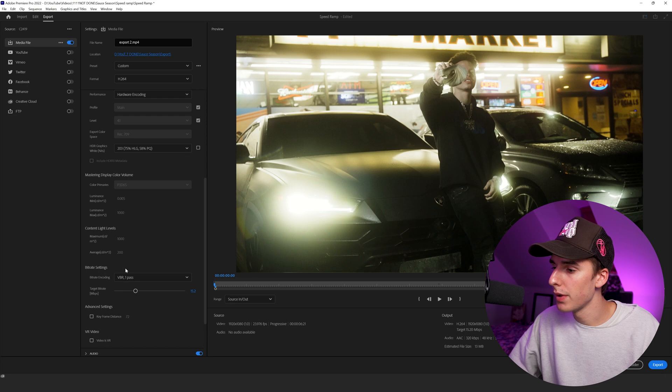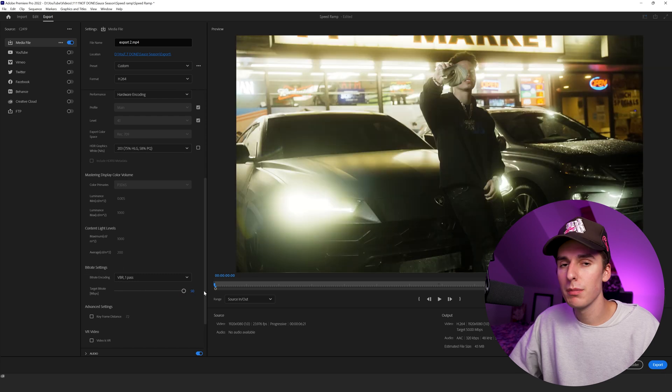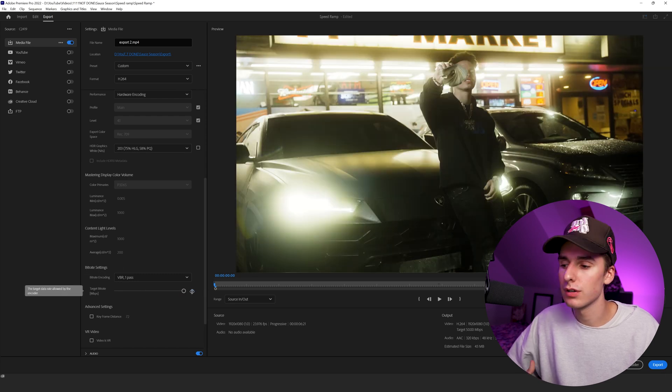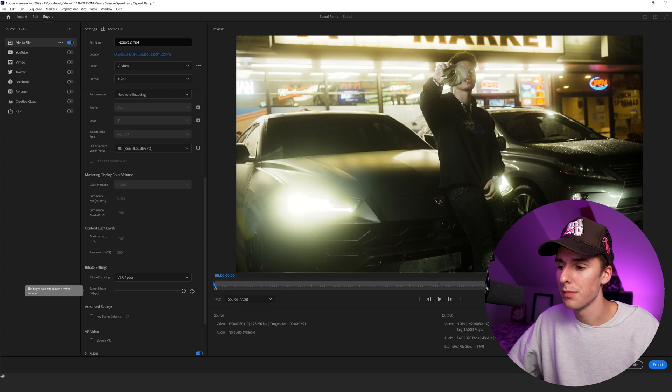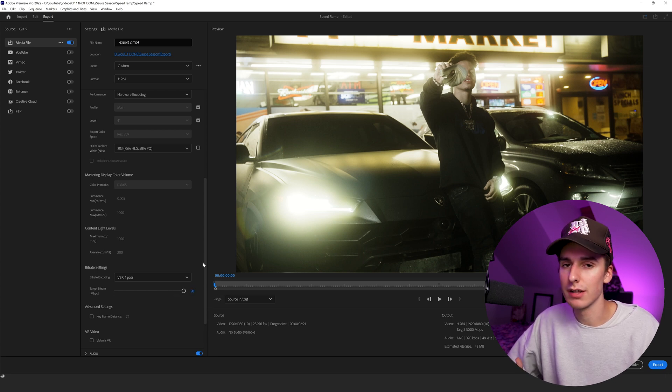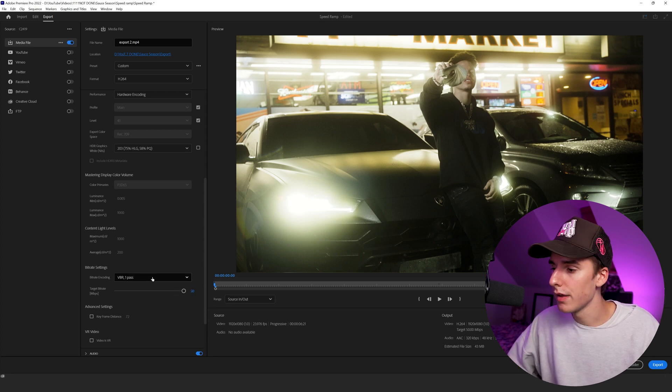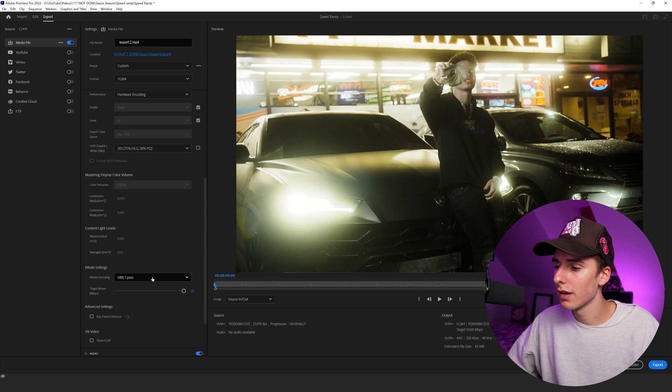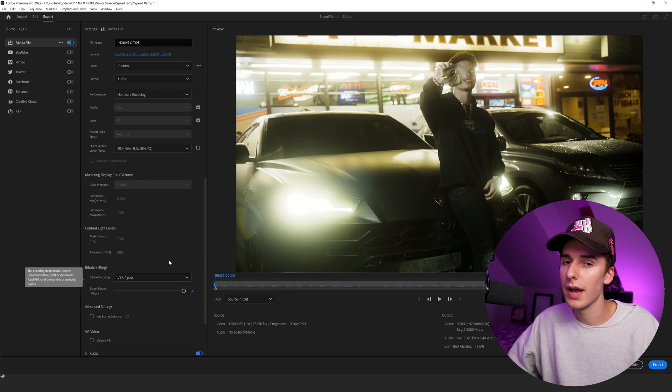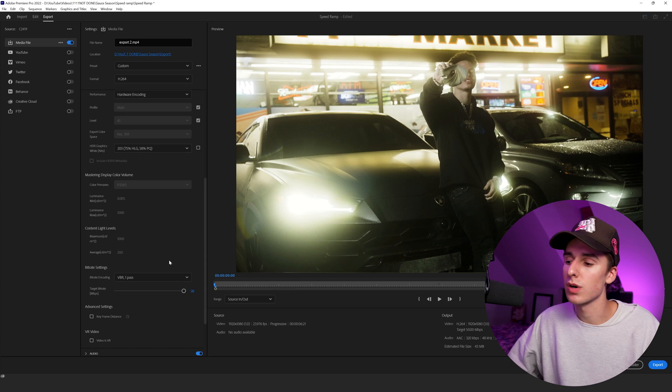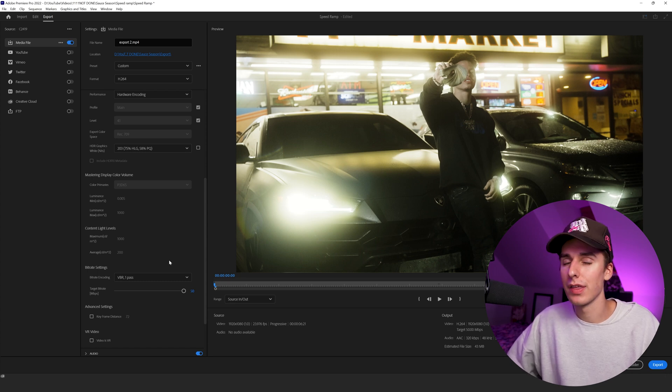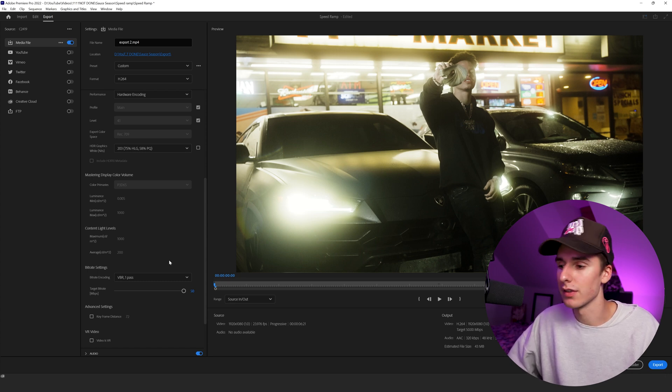And then under bit rate settings, I just drag that up pretty much to the max. If you have higher quality footage, it'll allow you to go higher. Most of the time, I'll leave it at 100 if I'm exporting 4K footage and it looks really good. And then for bit rate encoding, a lot of people say to use VBR 2 pass or CBR. Honestly, one pass for me has always worked good. It's way quicker on the export and I think it looks almost exactly the same.